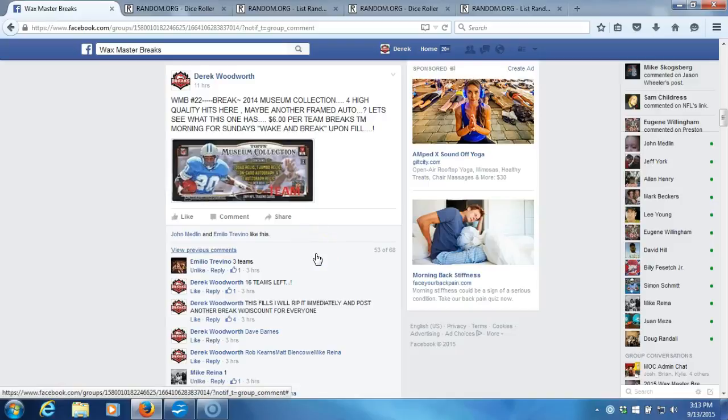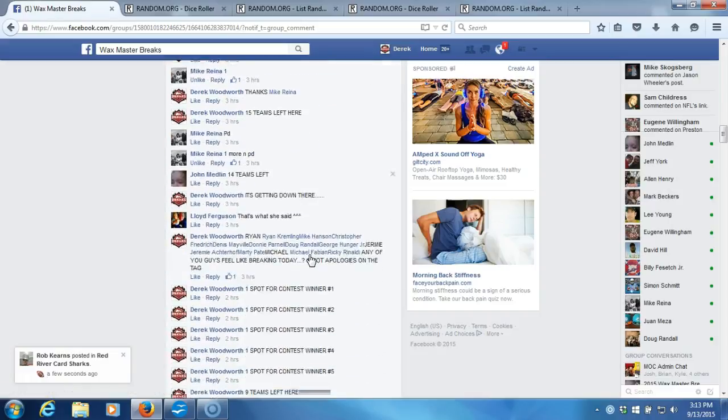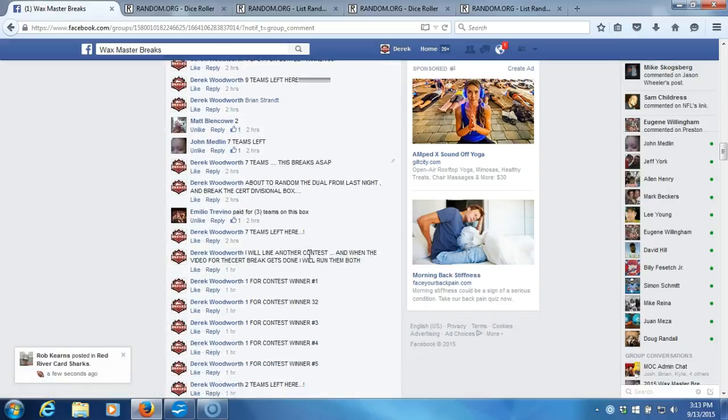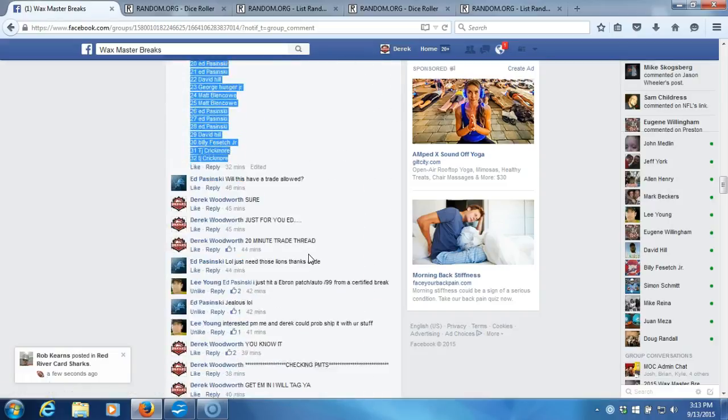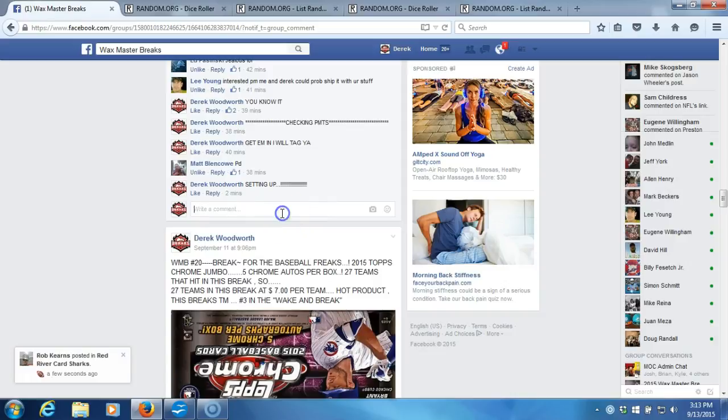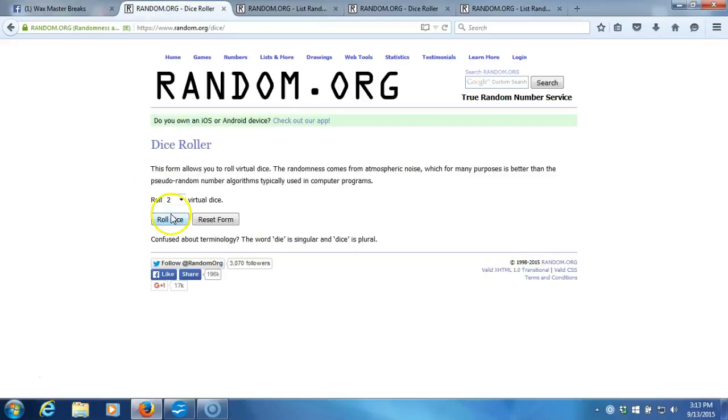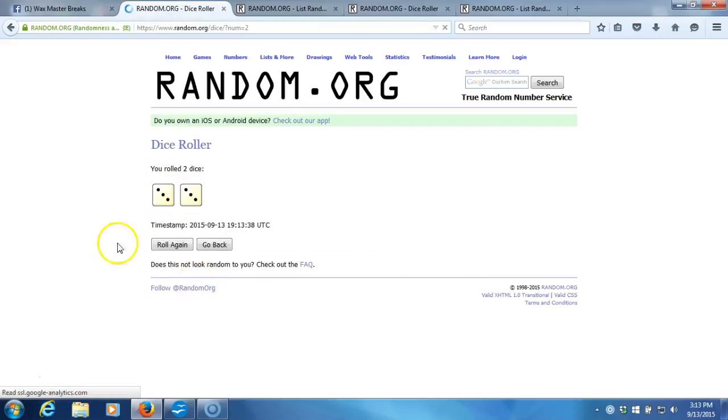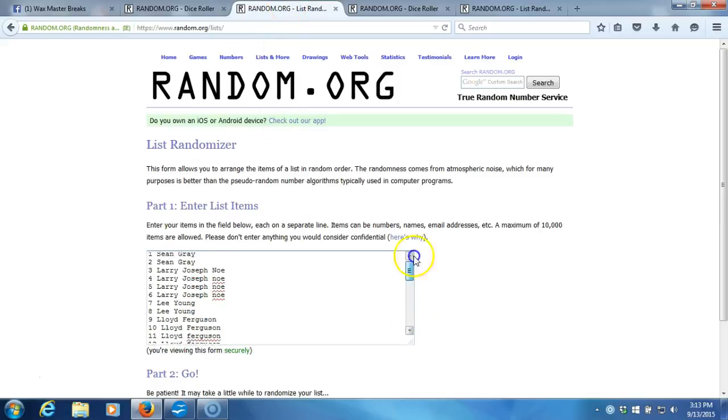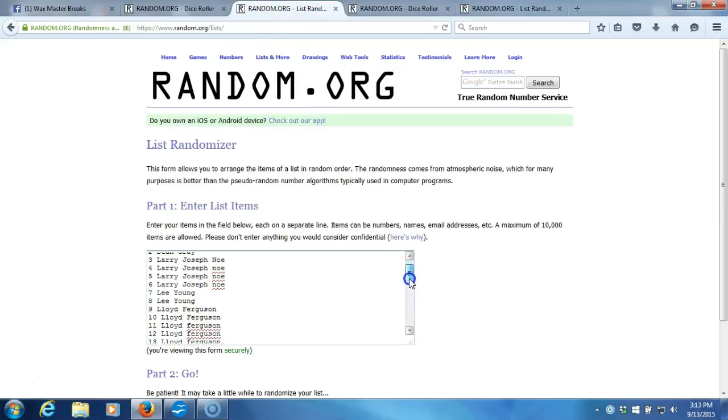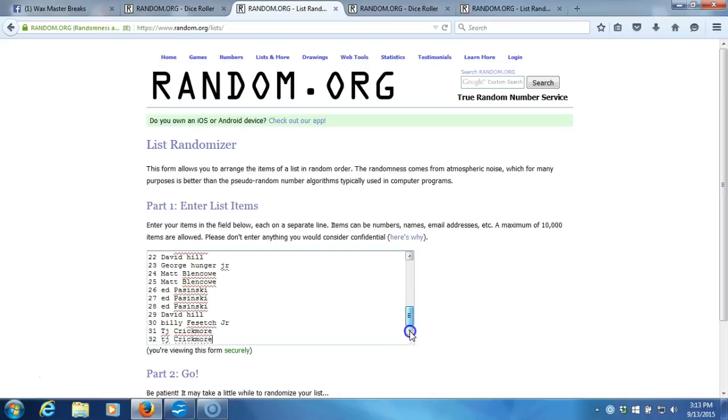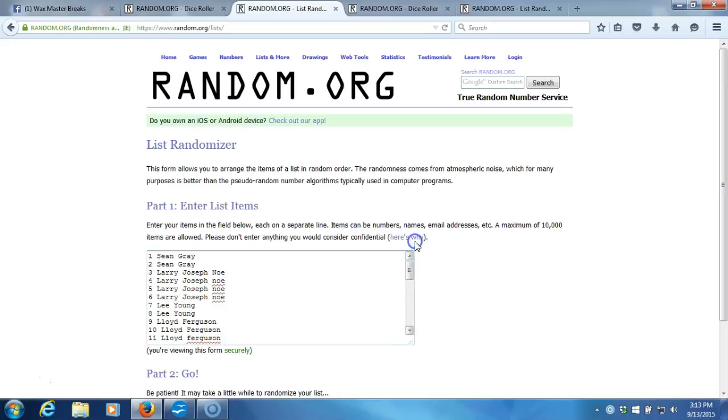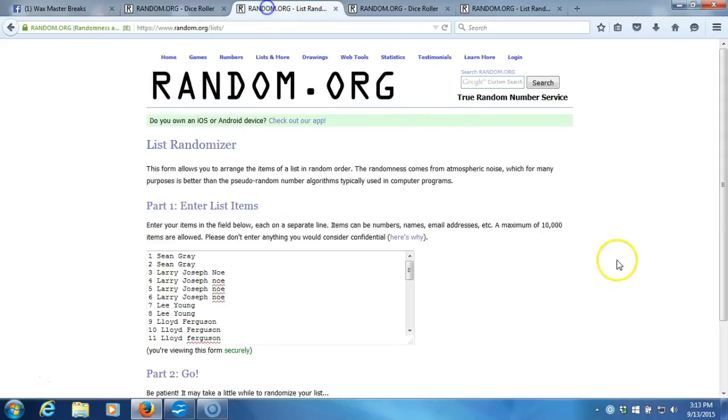All right, what's up guys, we got our museum box break here, team break. We're going to go live up here to our dice roll, two dice one time, no snake eyes. Six times on the dice roll. Here's our list, one through thirty-two again, six times.